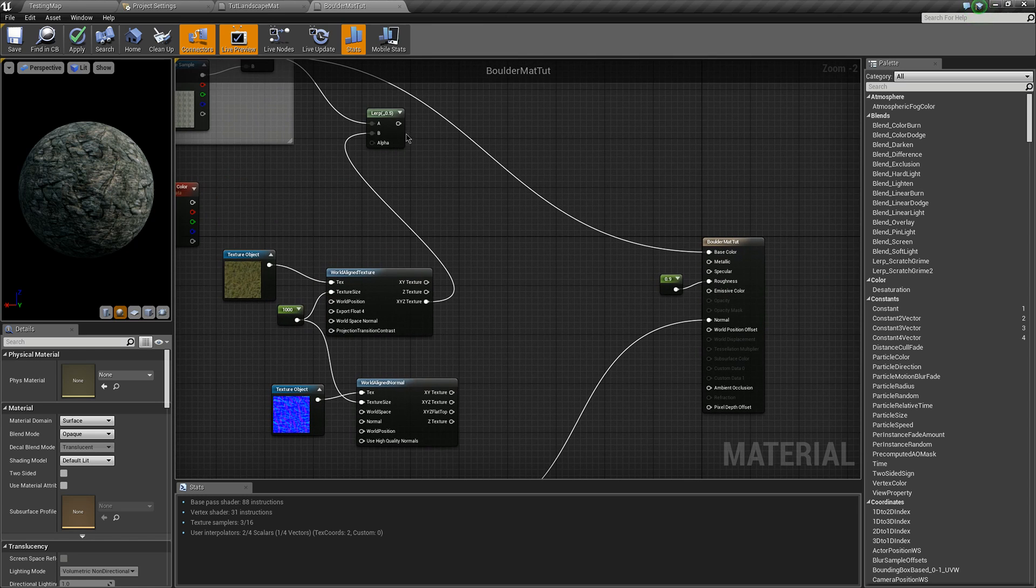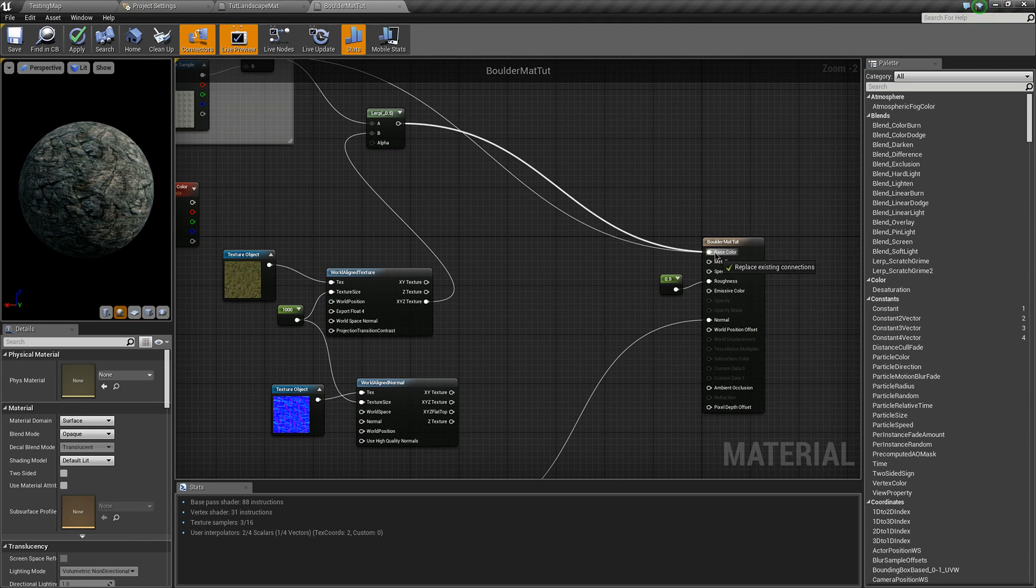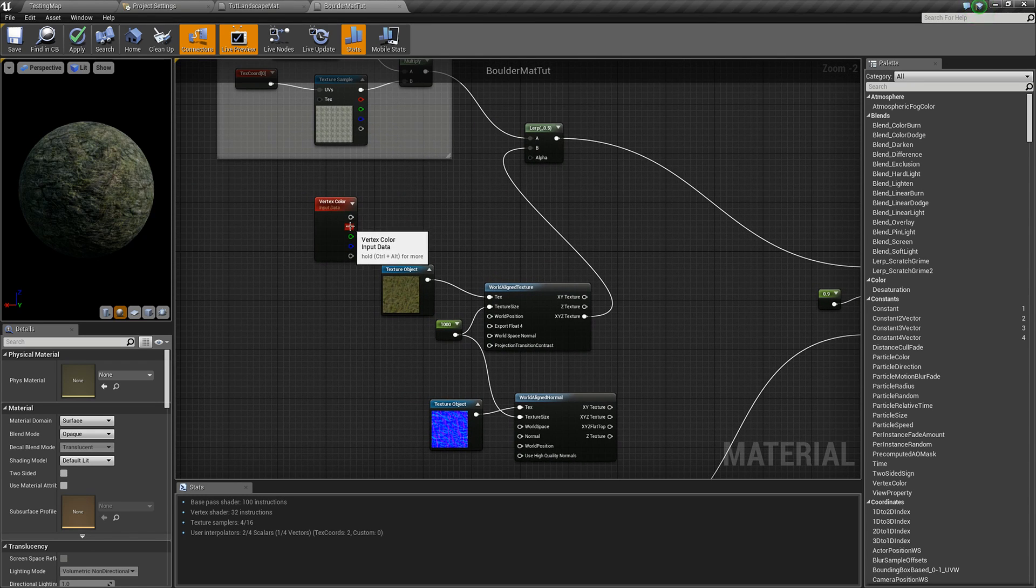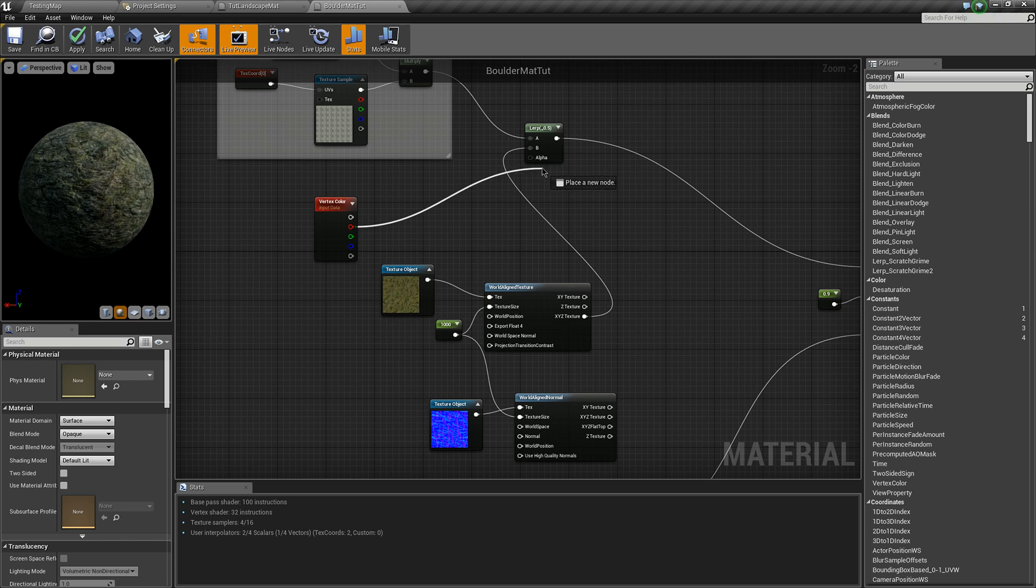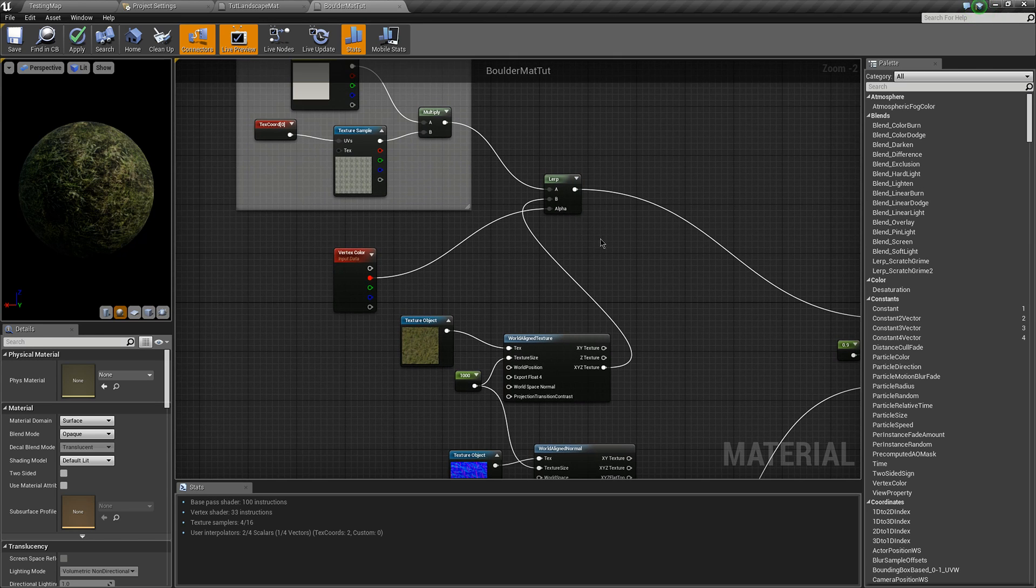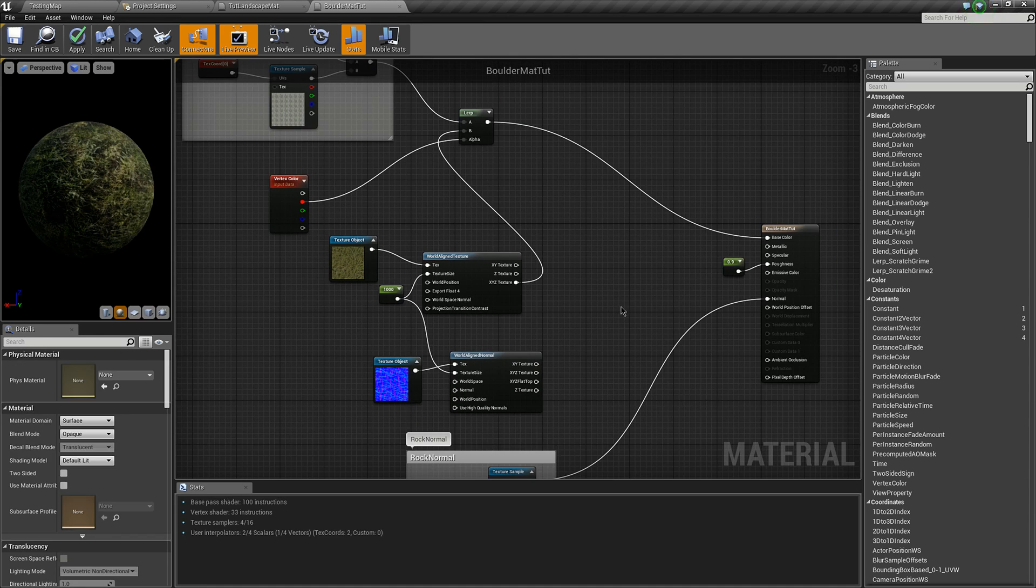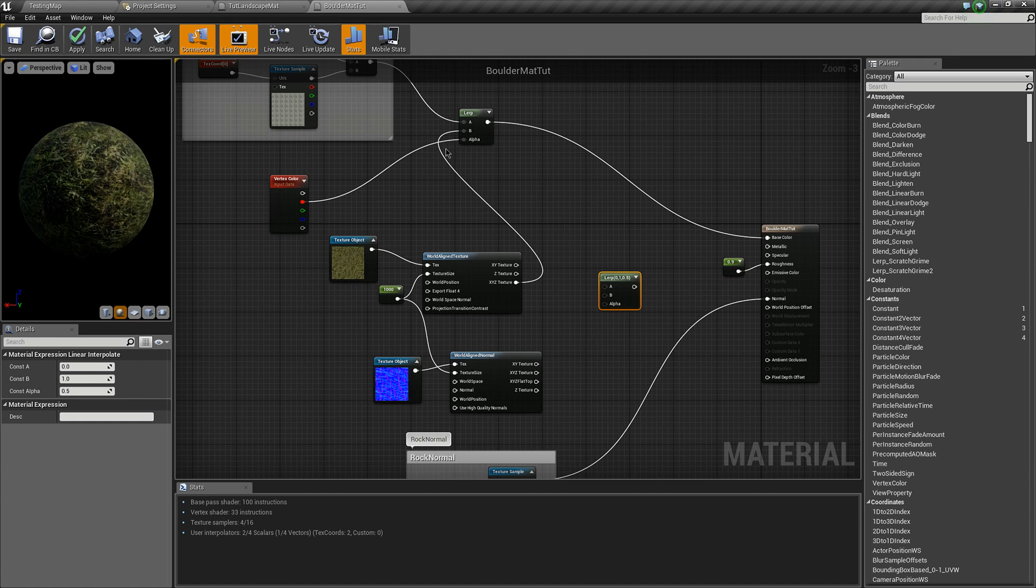Put that into base color and you can use one of the vertex colors as your alpha. Do the same for your other maps and make sure they go into the same inputs.